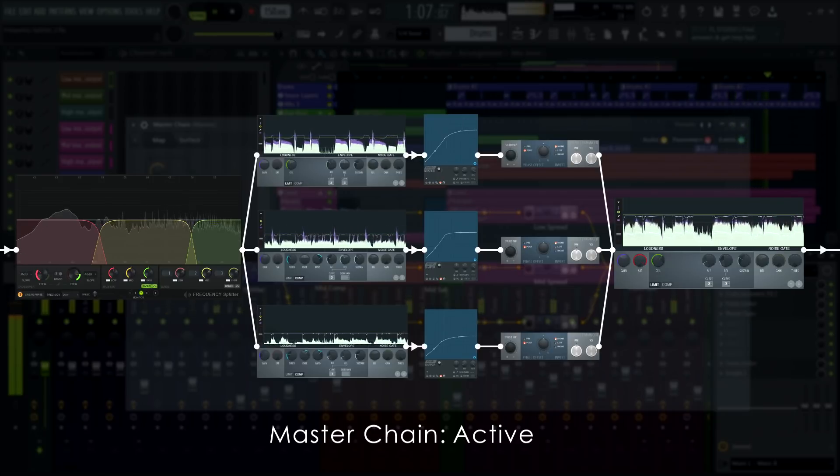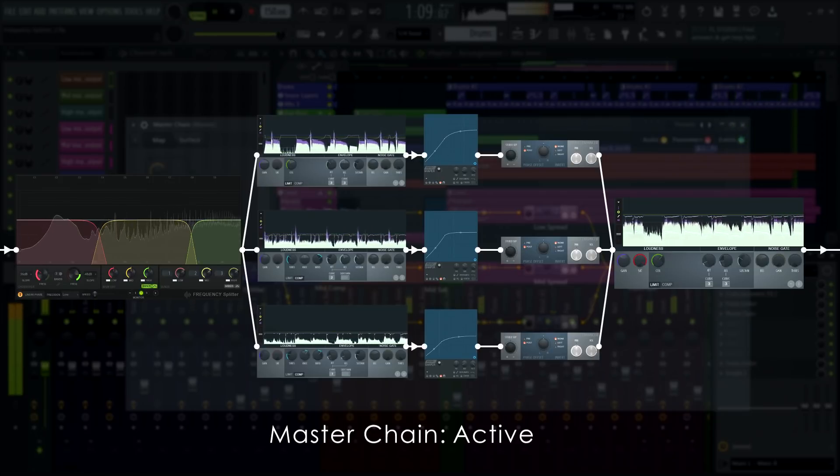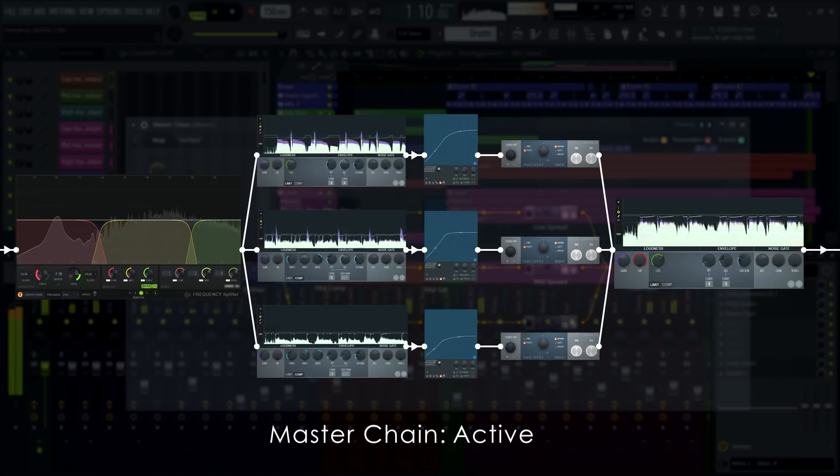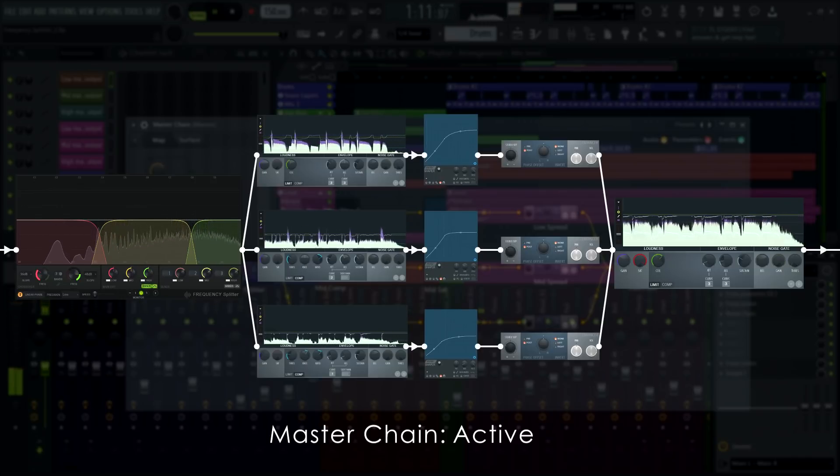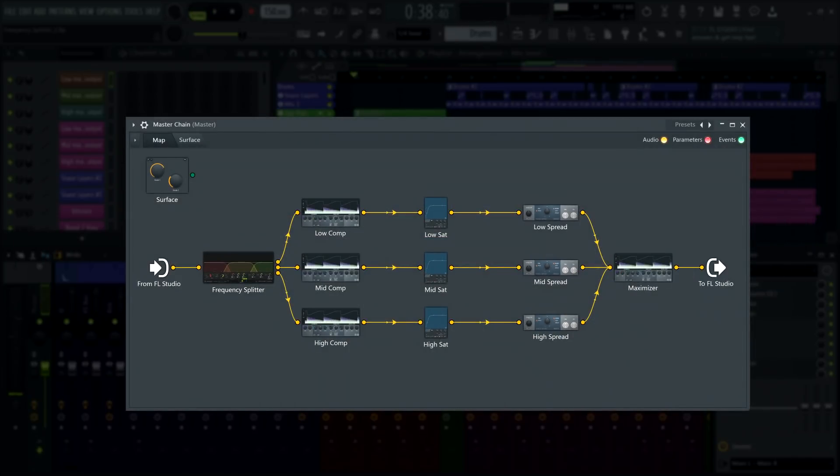This is where linear phase processing is often crucial to the result, as any additional phase shift from steep filters can create unwanted phasing artifacts across the spectrum. Setting your master up like this will give you the ability to tailor your master chain even more to your specific audio needs.